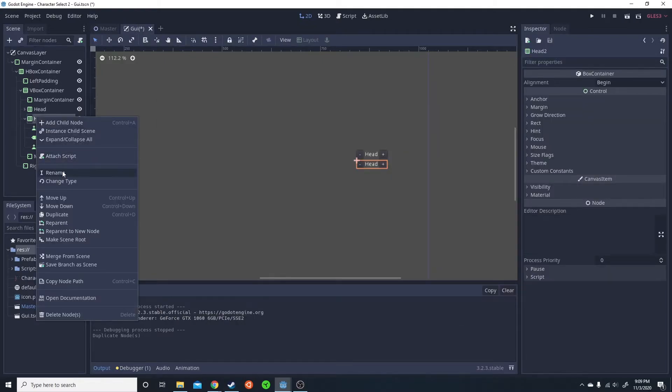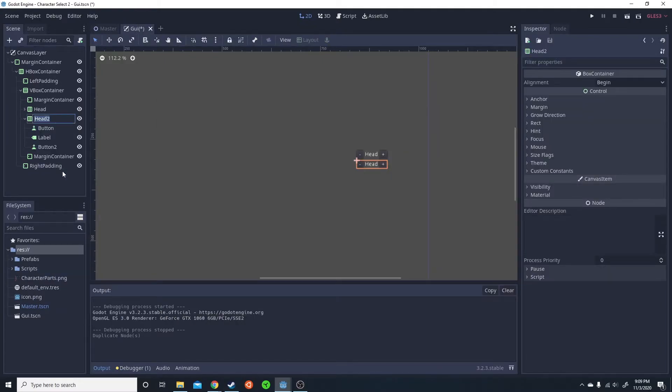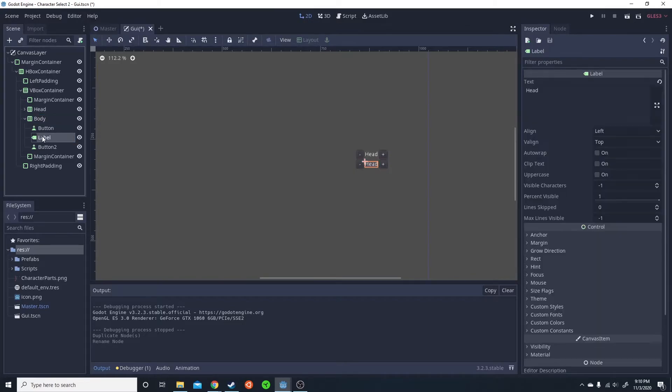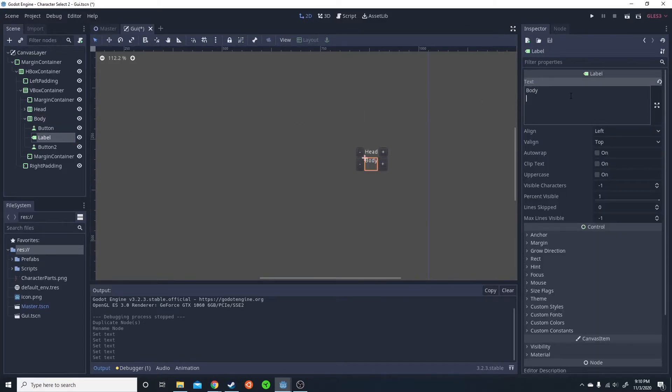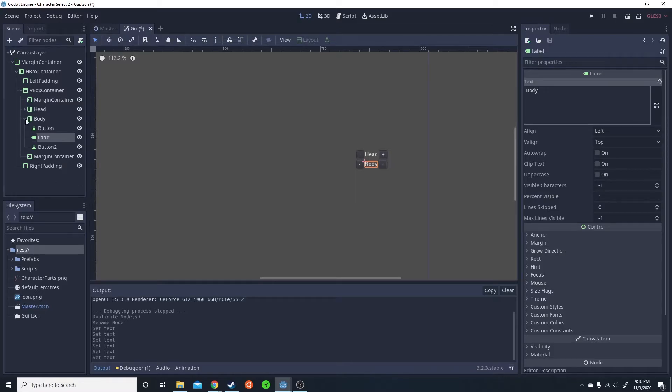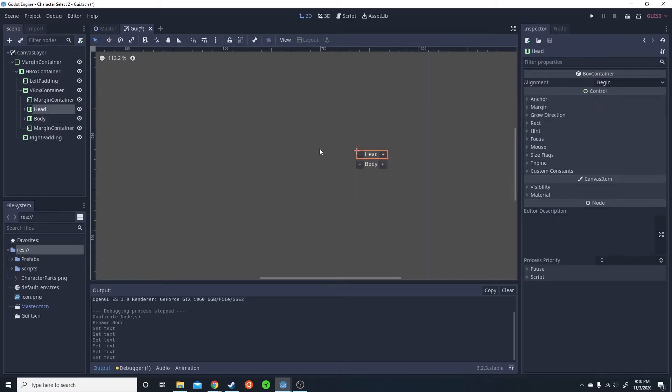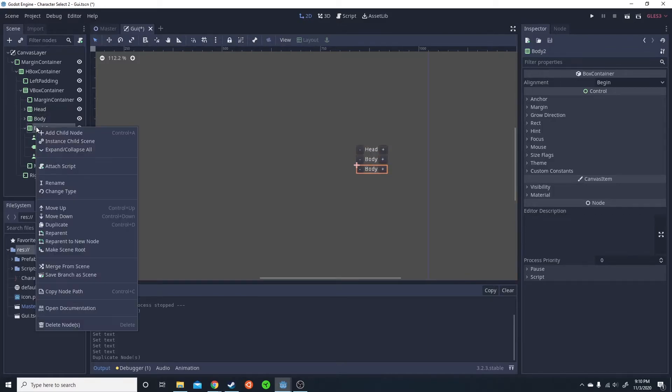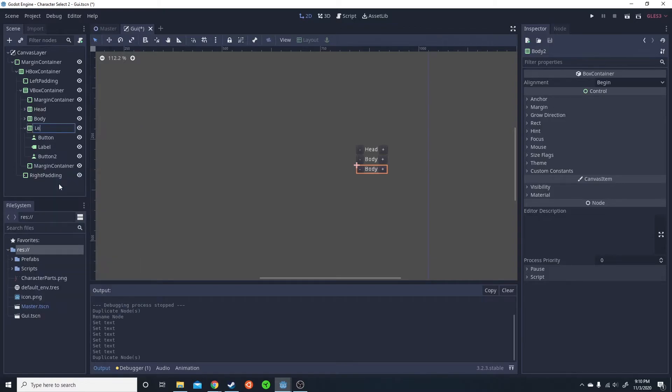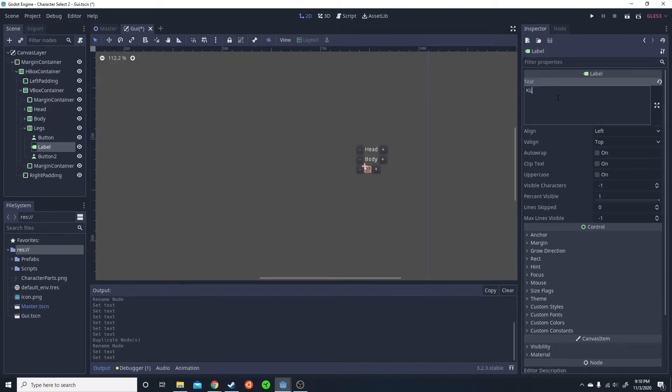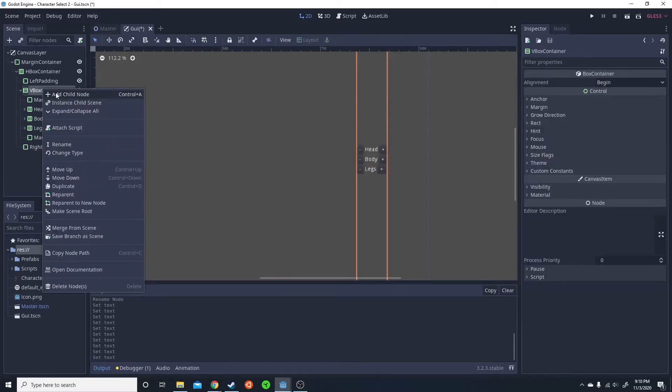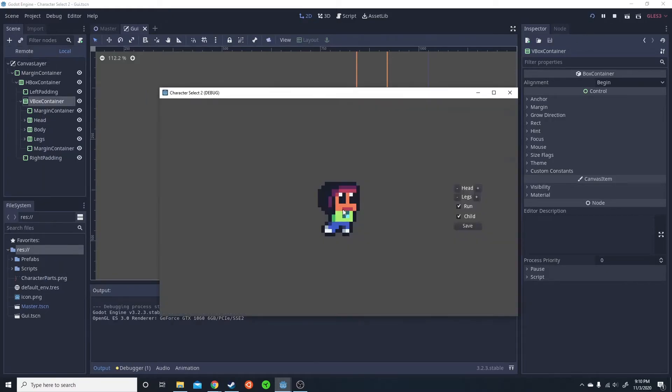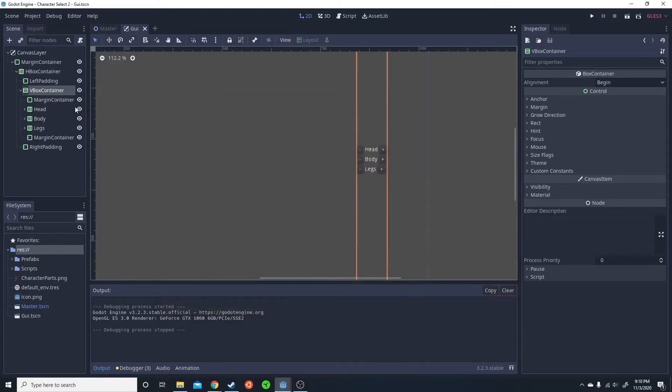I'm going to go ahead and duplicate this. This is going to be the body. The label is going to be body. Now, normally you're going to want to create your own scene for each of these because they're very similar. And that's what I ended up doing in the main project. But I'm going to have it in one scene here instead, just because it'll be easier for you to see it all. I'm going to go ahead and add the legs.